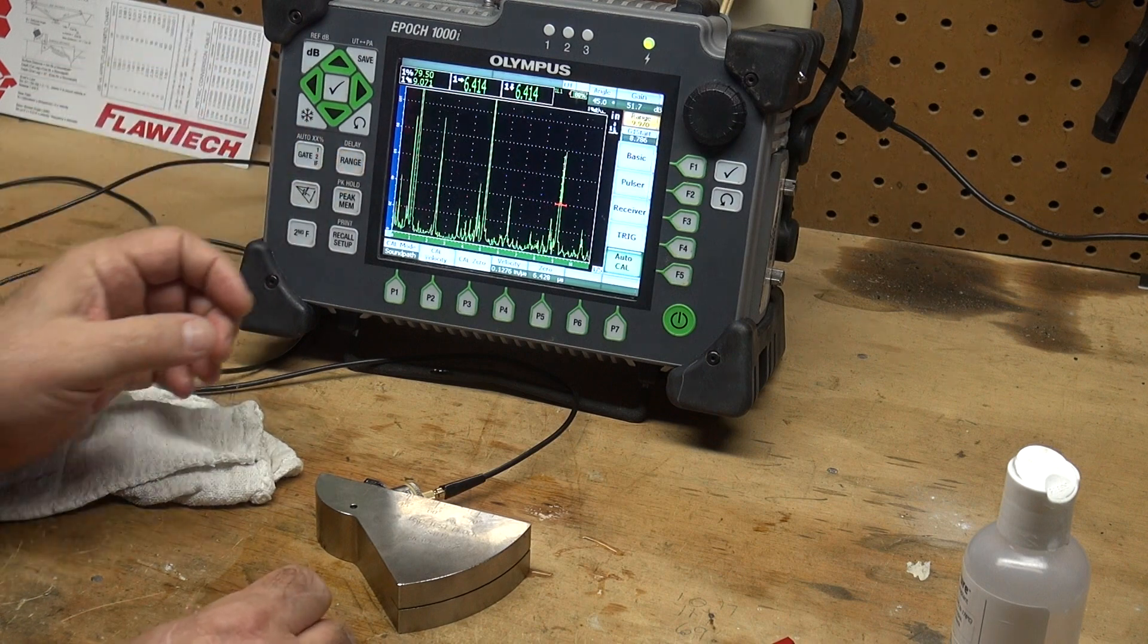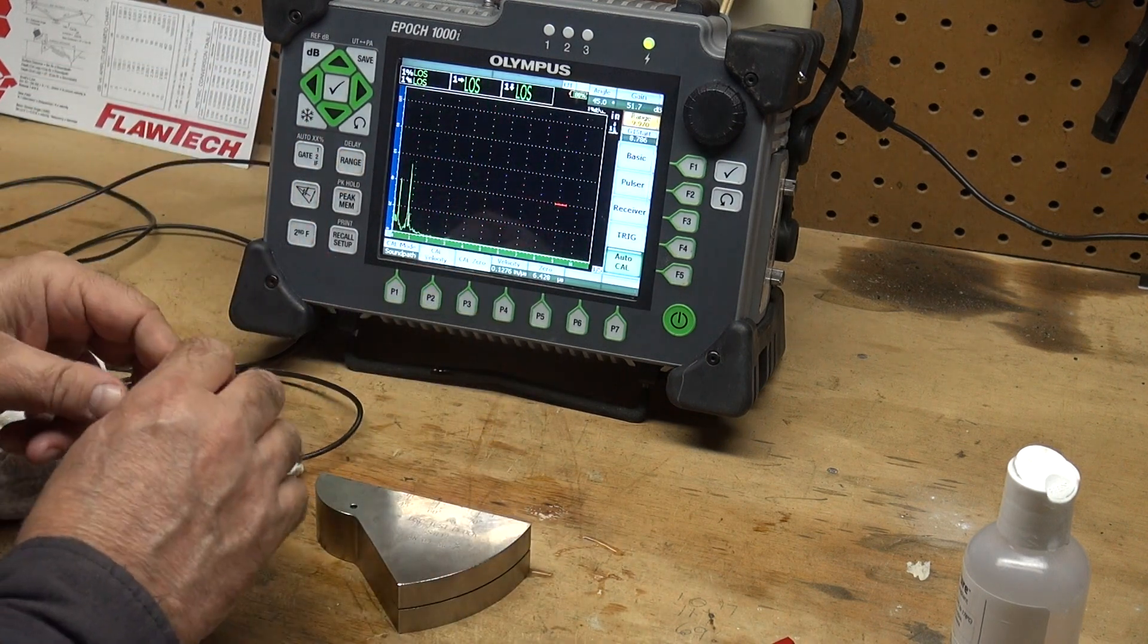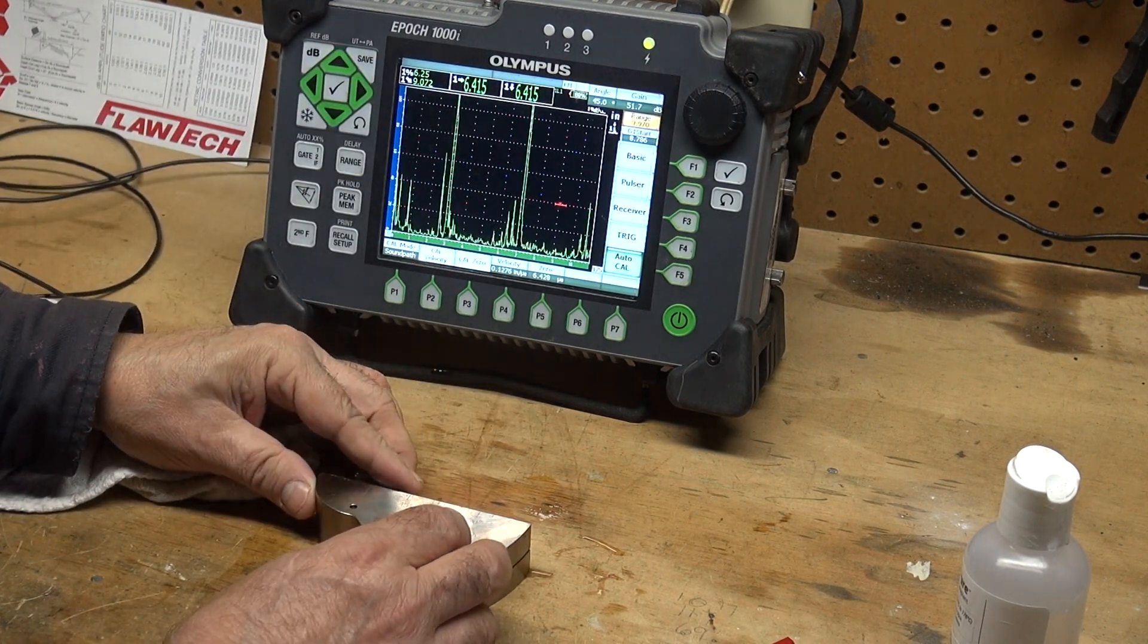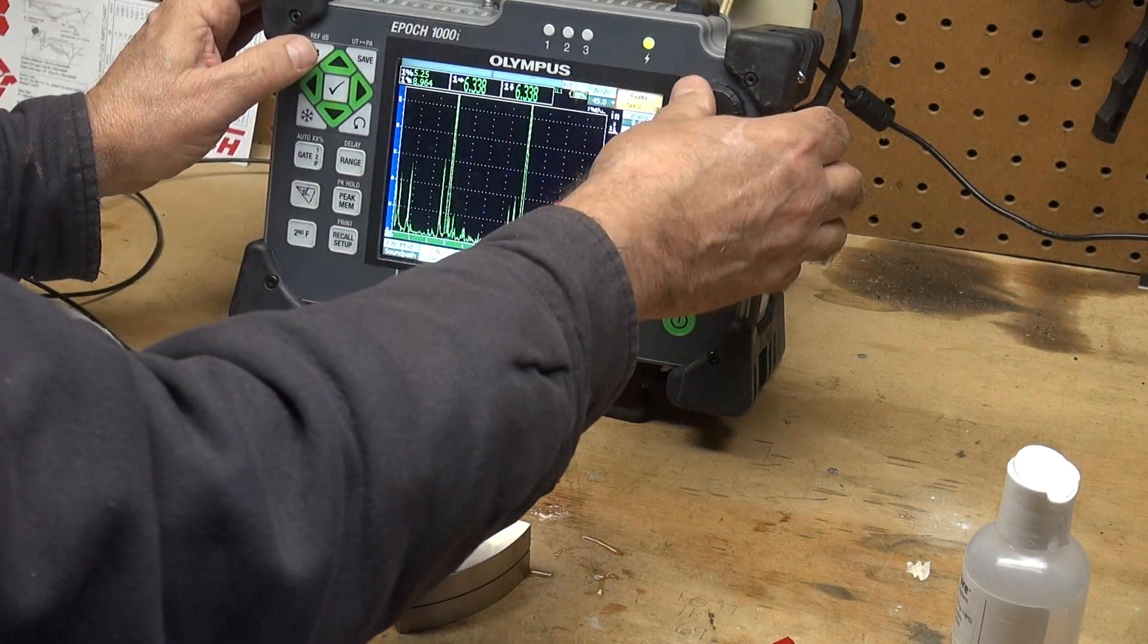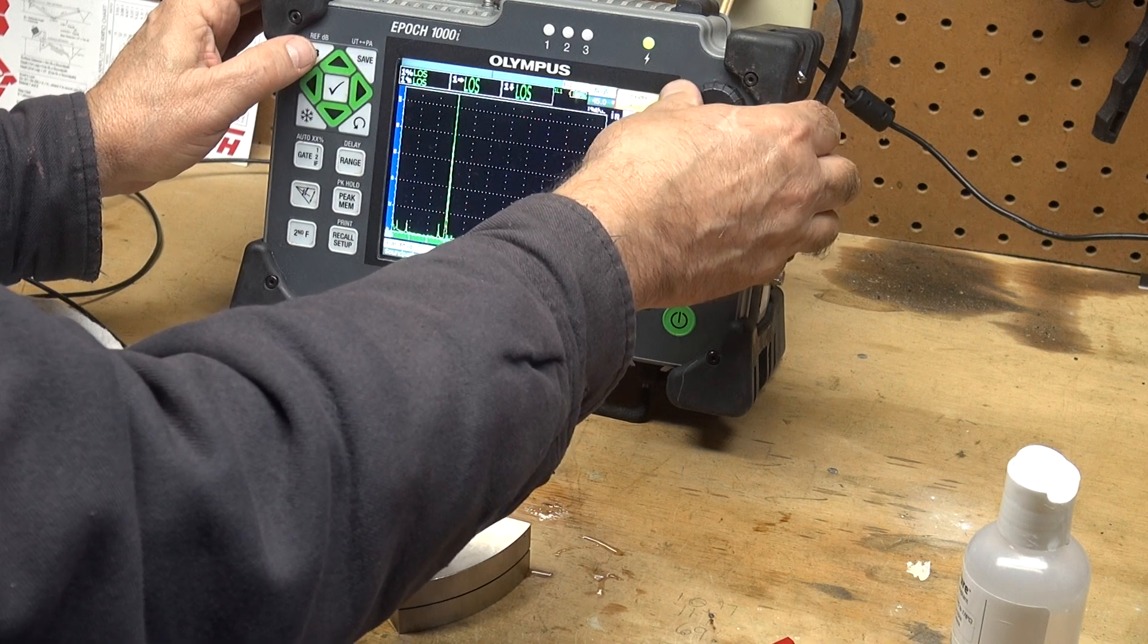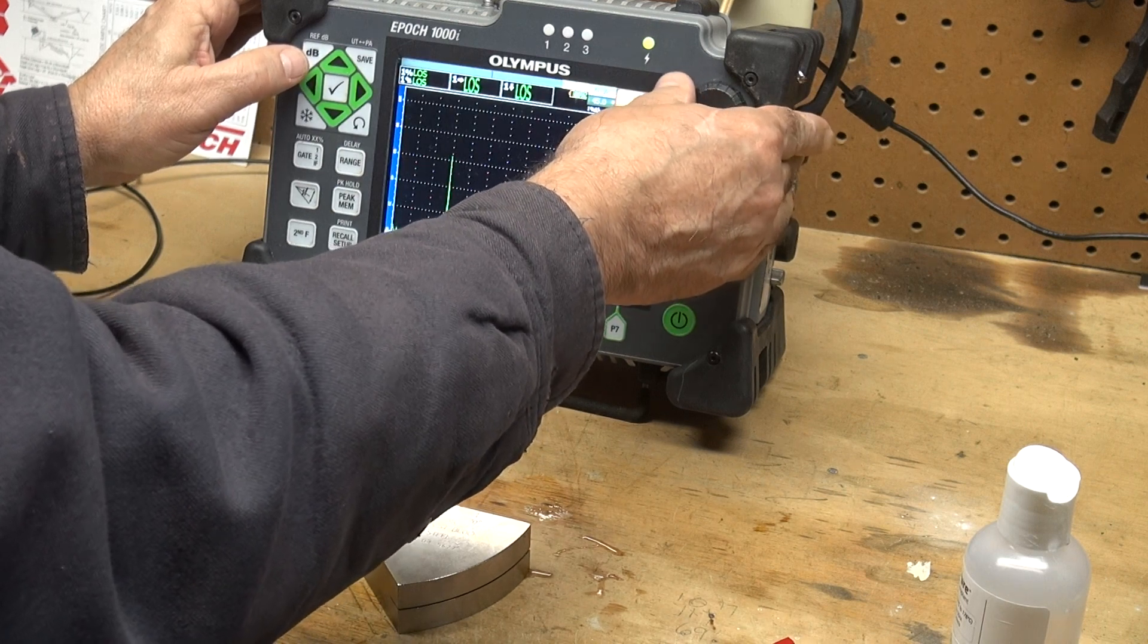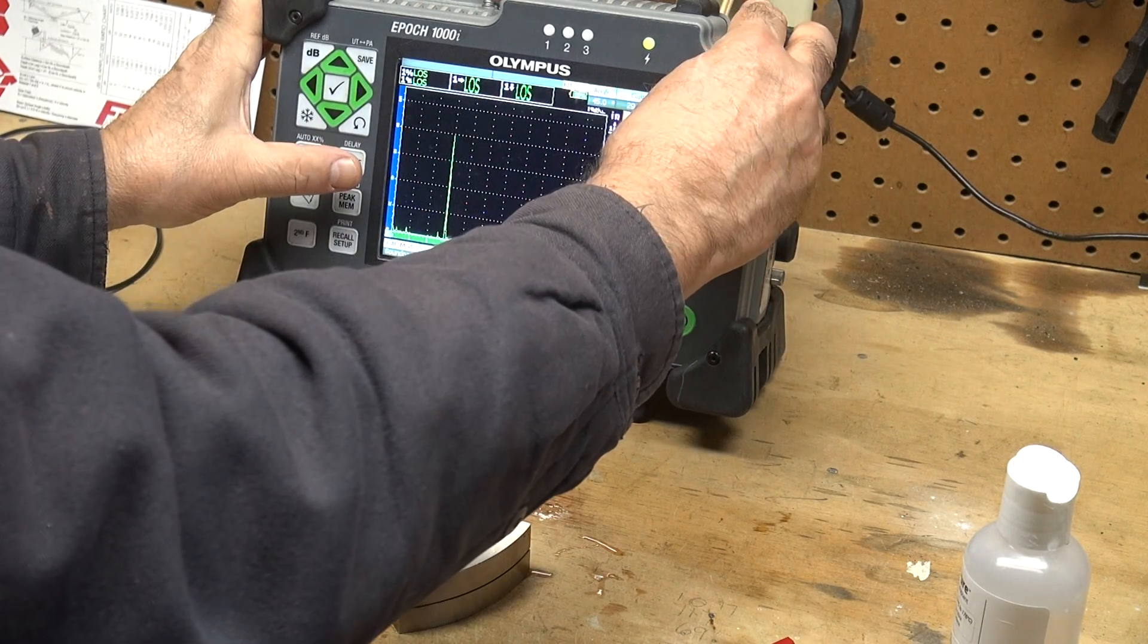Let me show you something else. You can flip this guy around and you can see a three-inch. This transducer zero here, we will see a three-inch, seven-inch, and an 11-inch reflector. Let me change my range to 11 inches.